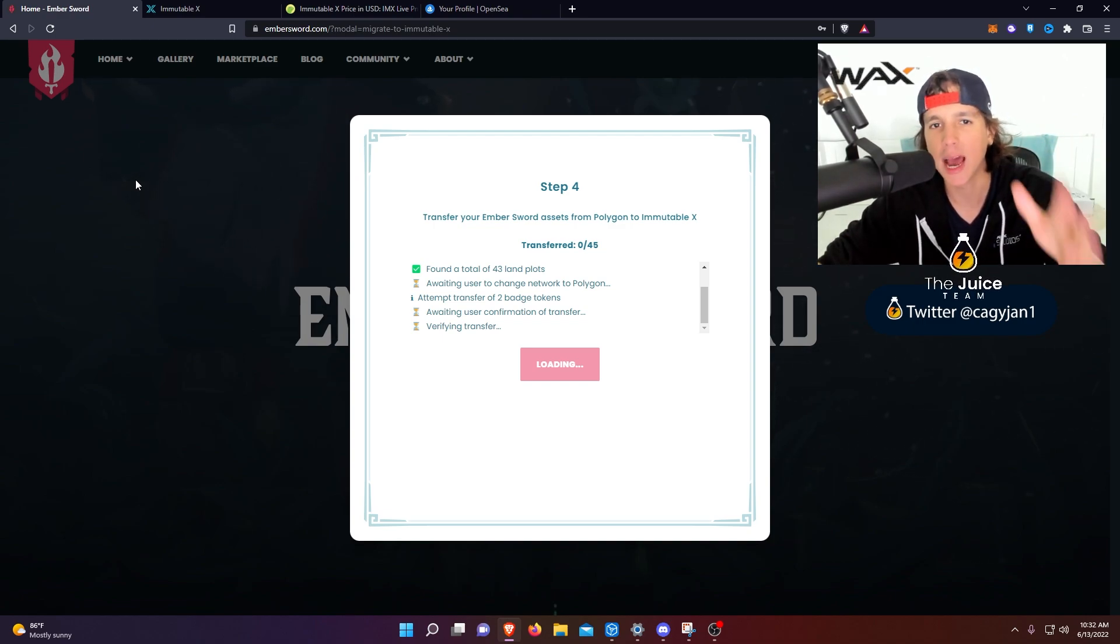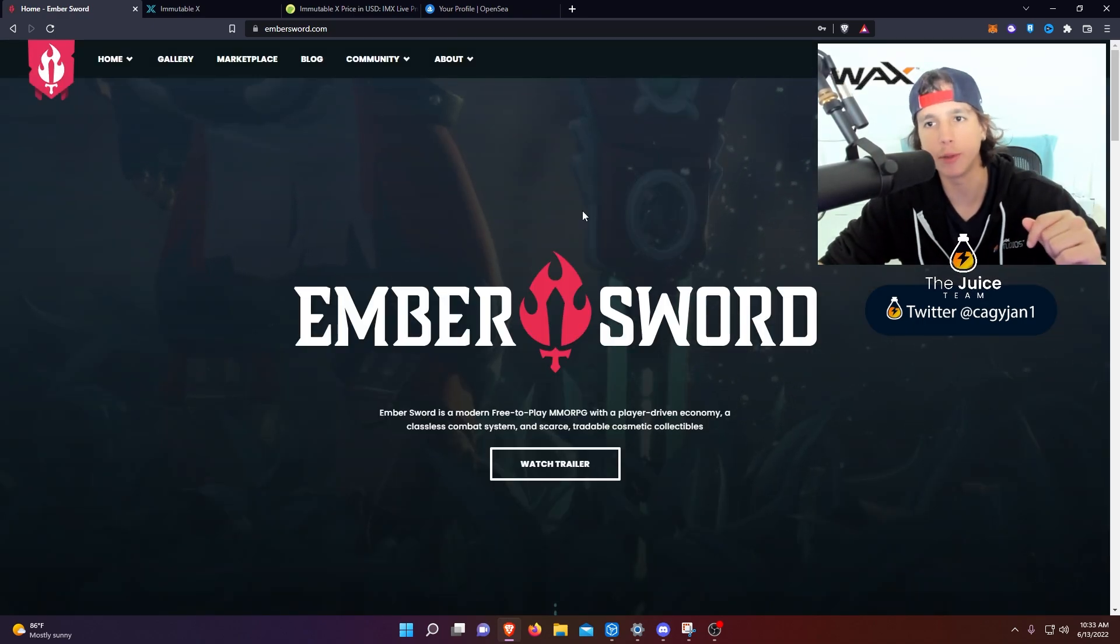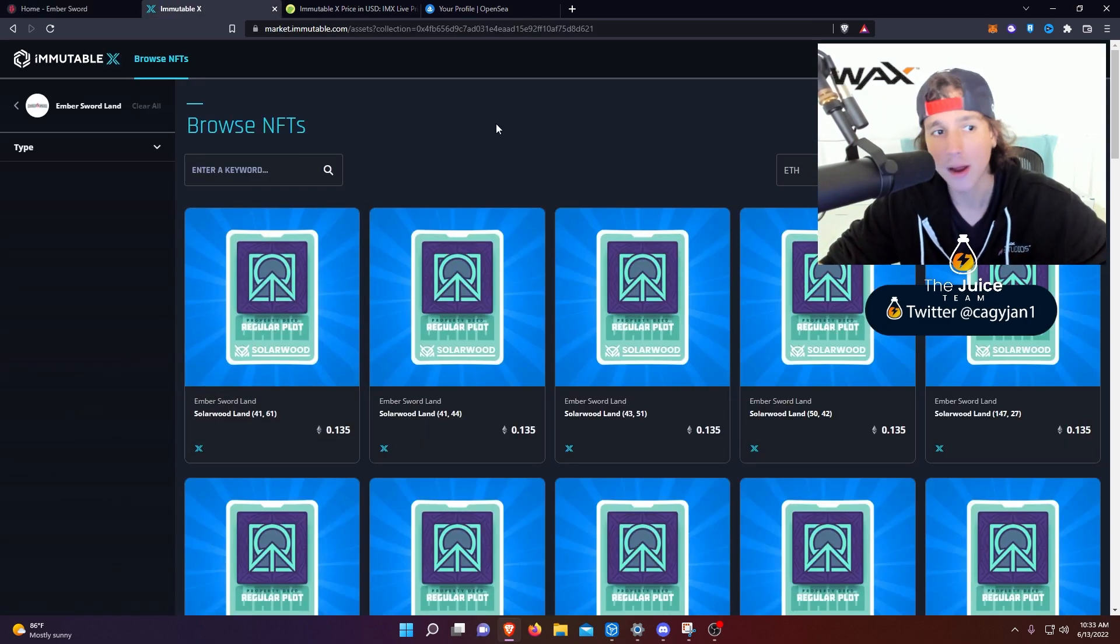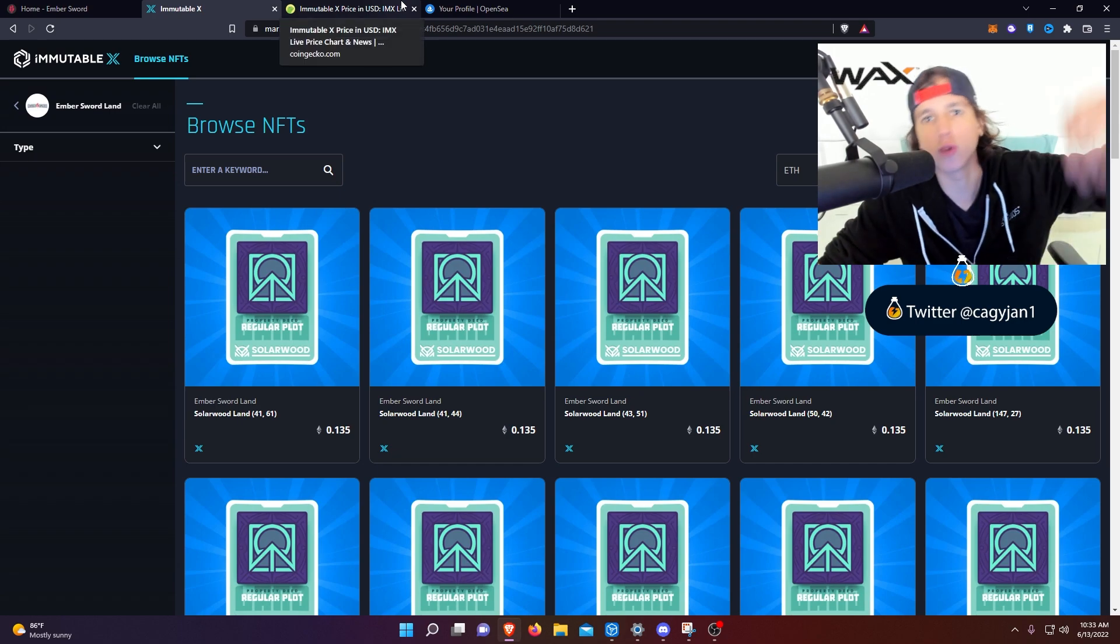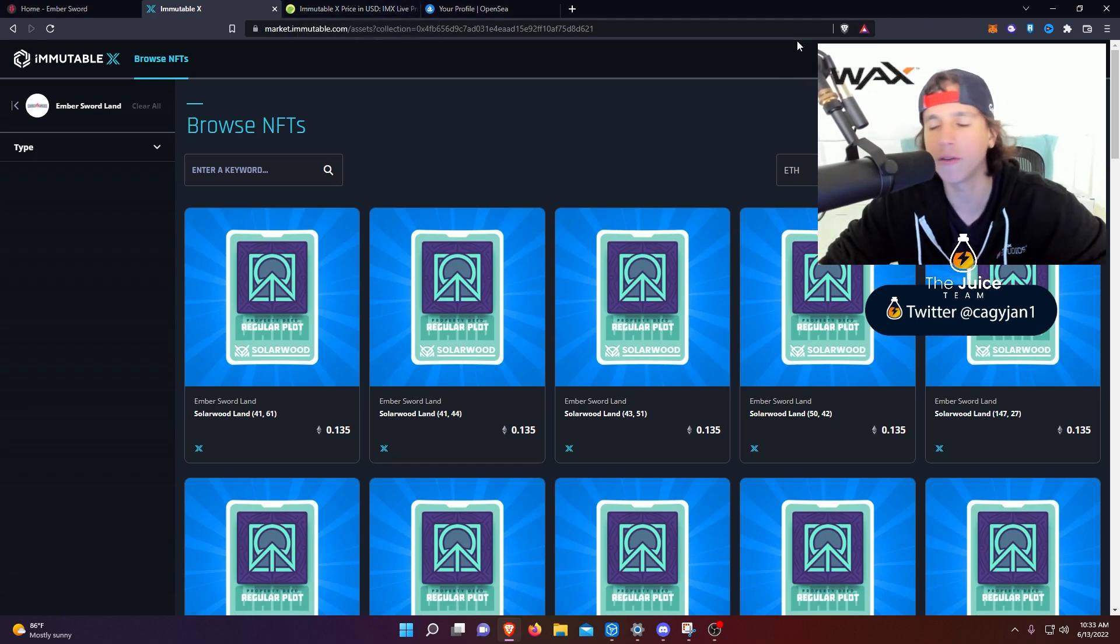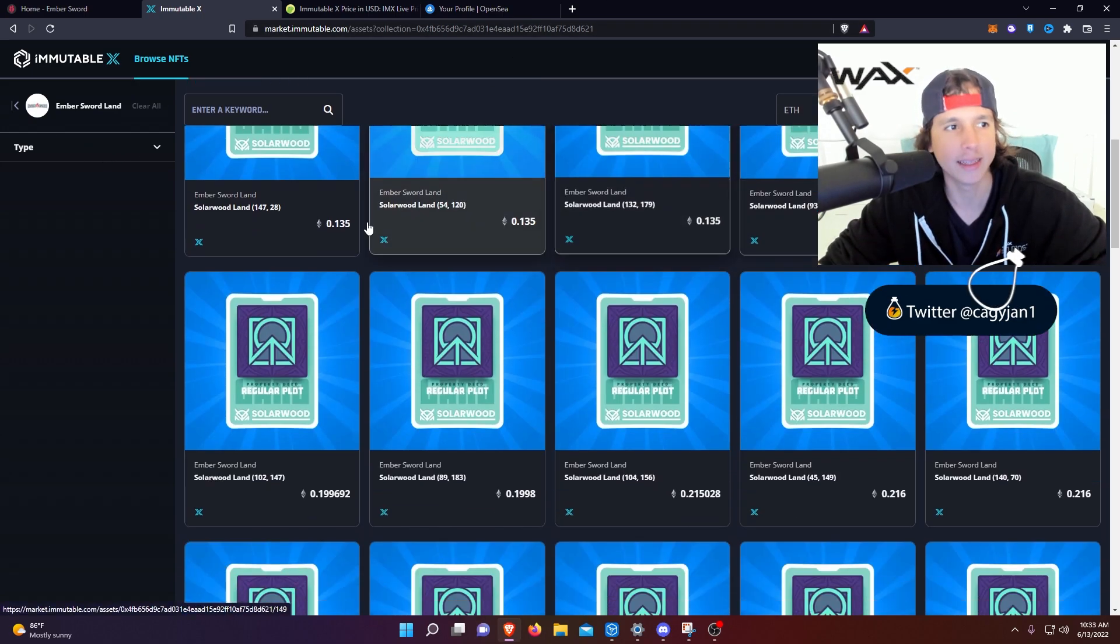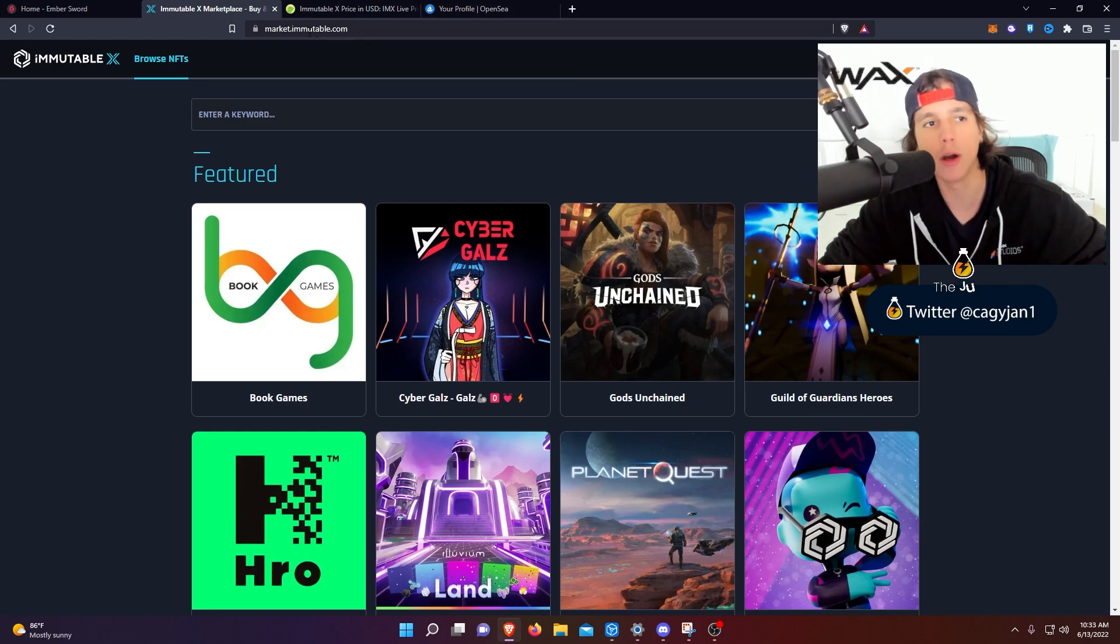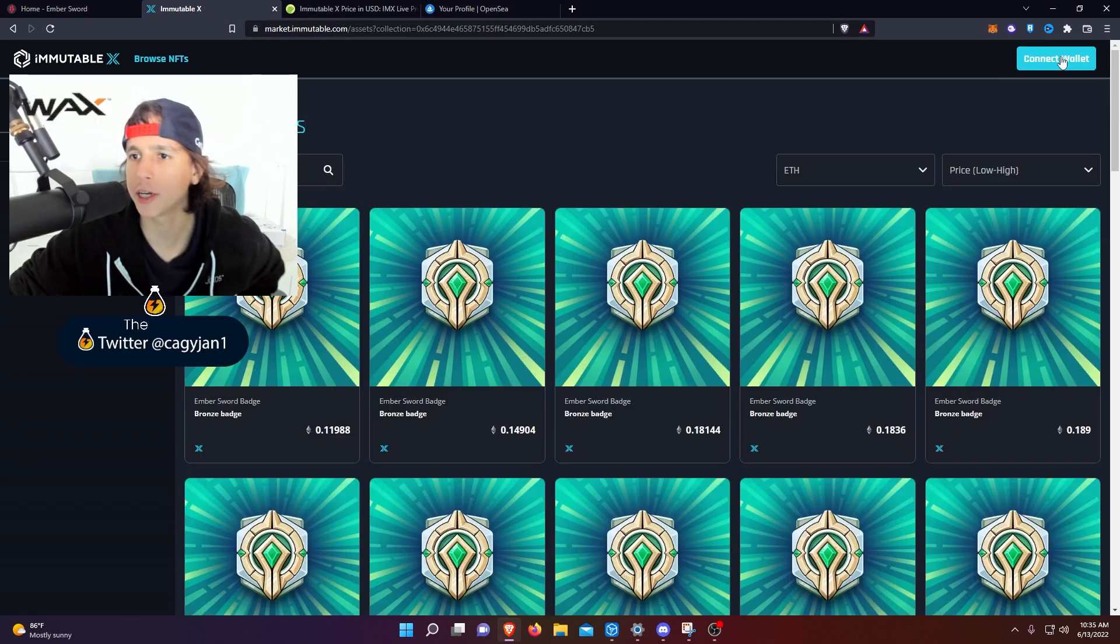If you guys have never been into the Immutable X platform, it's actually a Layer 2 platform, very good Layer 2 platform. This is where Gods Unchained is at, this is where Illuvium is at, this is where Guild of Guardians is at. So it's a very nice Layer 2 platform. And as you can see right here, this is the marketplace. You can go to the marketplace. I'm gonna leave the link down below, market.immutable.com.